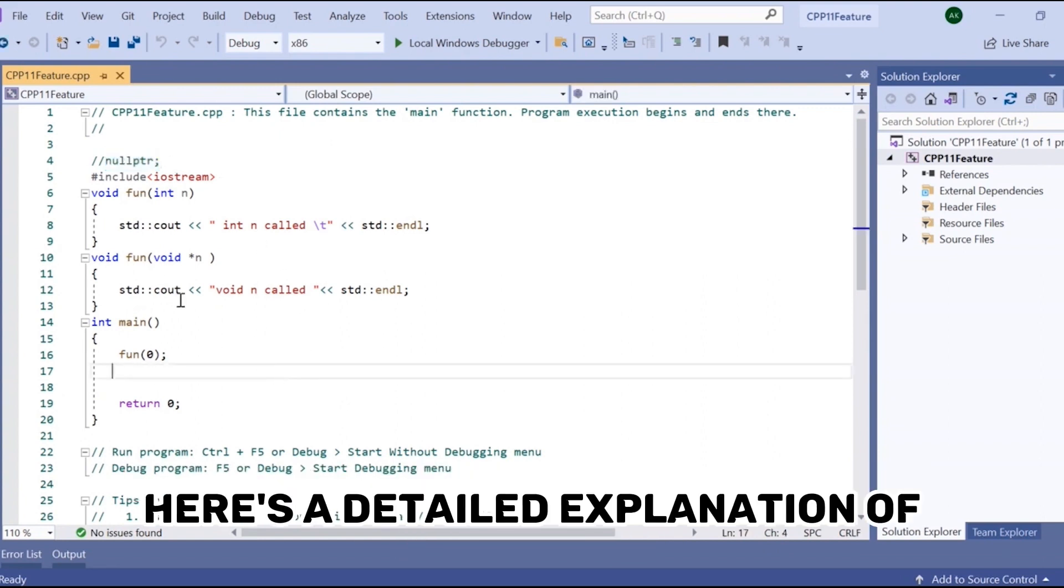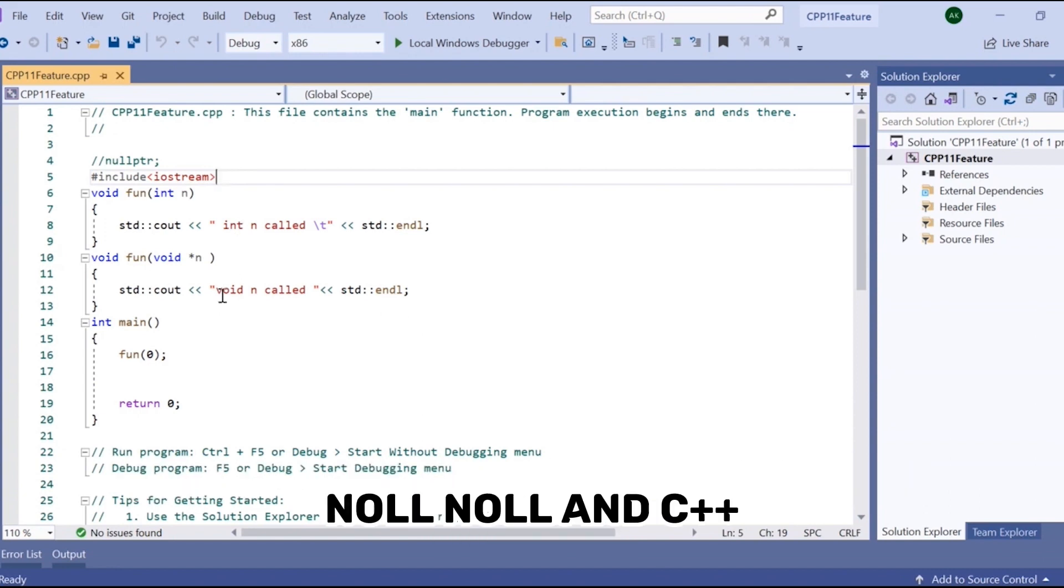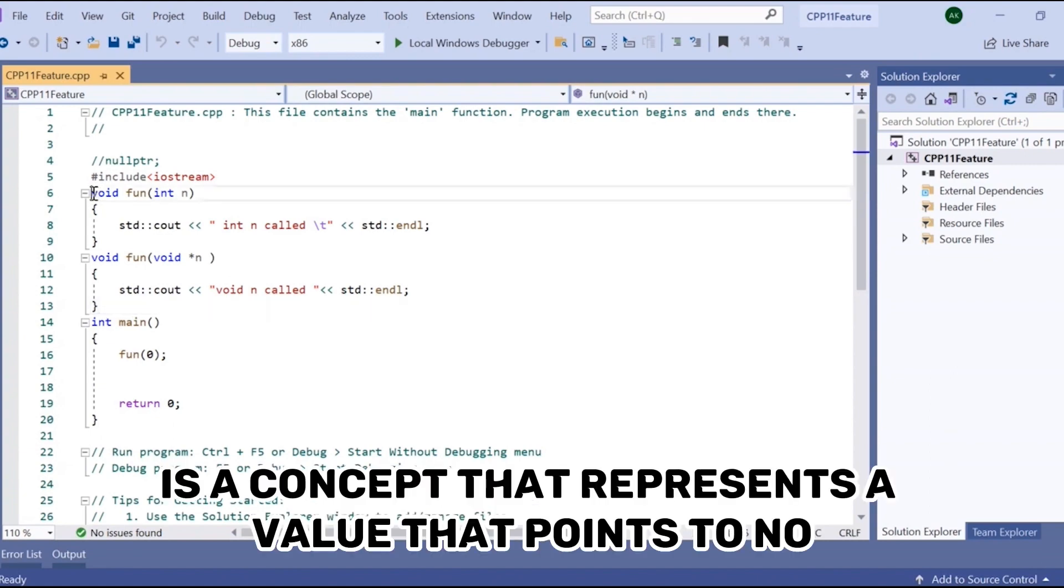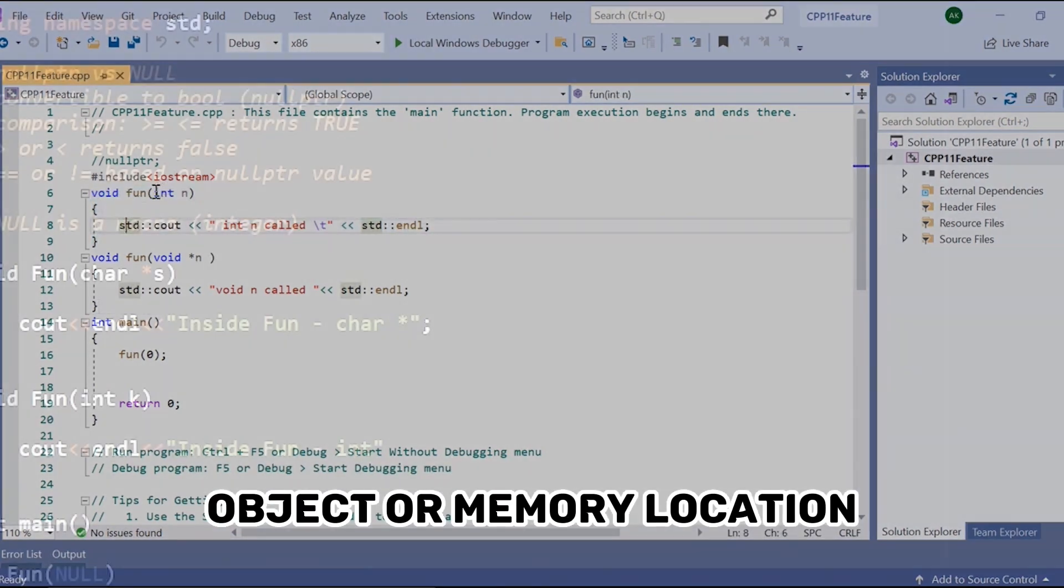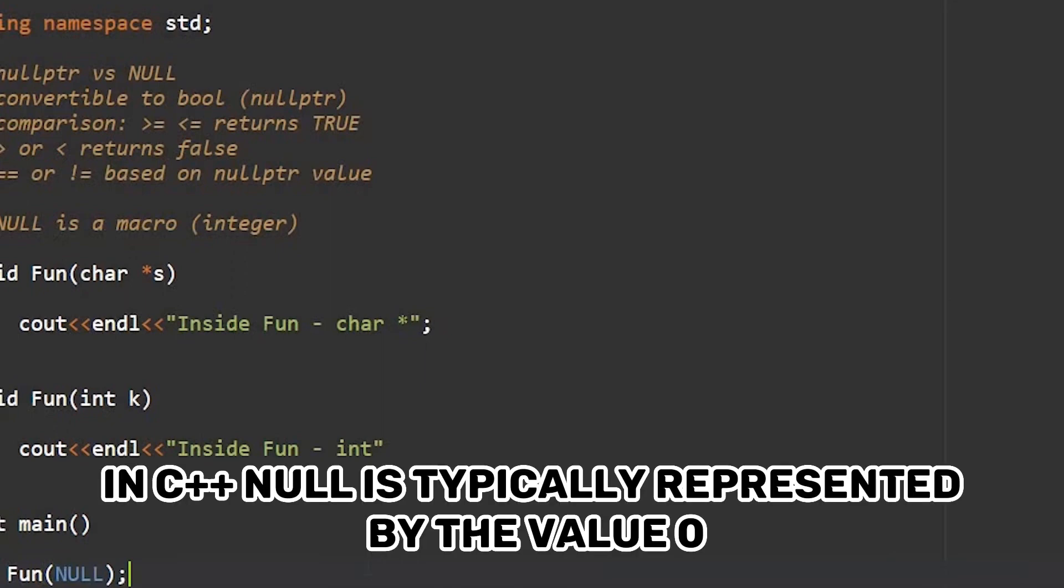Here's a detailed explanation of the differences between NULL and nullptr. NULL in C++ is a concept that represents a value that points to no object or memory location. In C++, NULL is typically represented by the value zero.